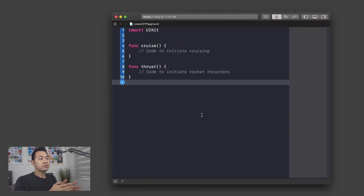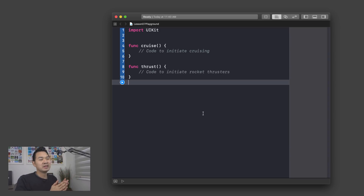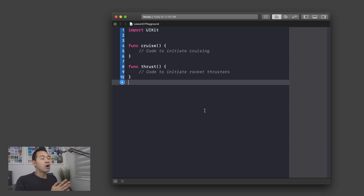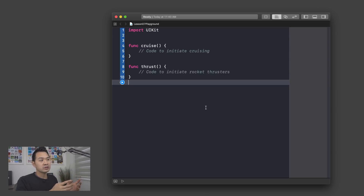So on the screen I've got two functions right now. They don't really do anything, but one is called cruise and one is called thrust. Imagine yourself as an engineer for NASA and you're writing the code to power one of their rockets. All of the code for cruising you would put inside the cruise function, and all of the code to turn on the rocket thrusters you'd put inside the thrust function.